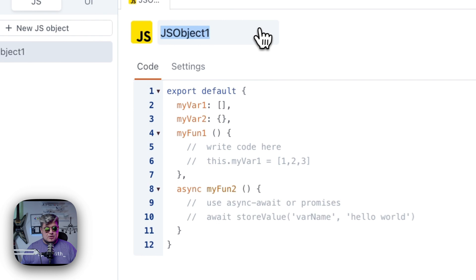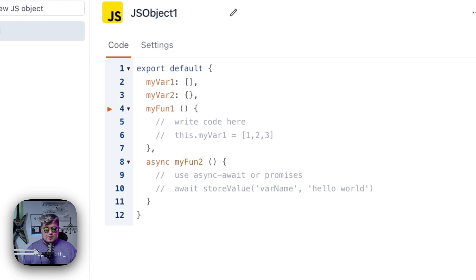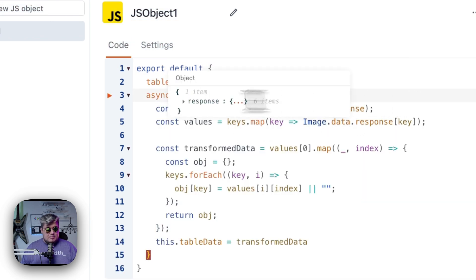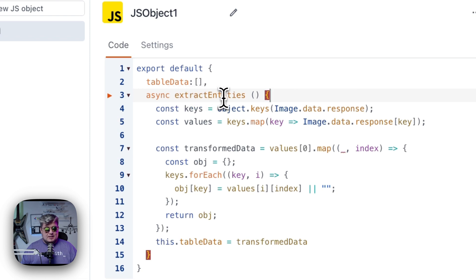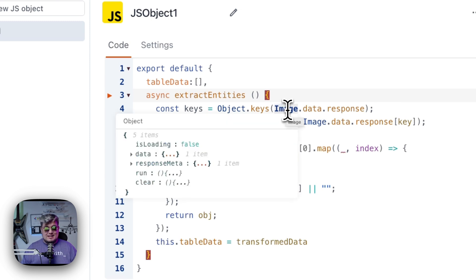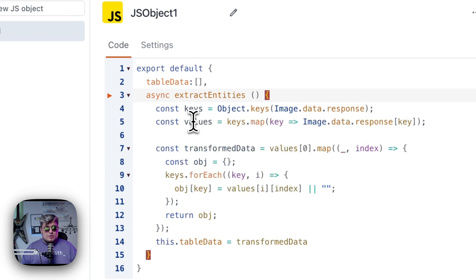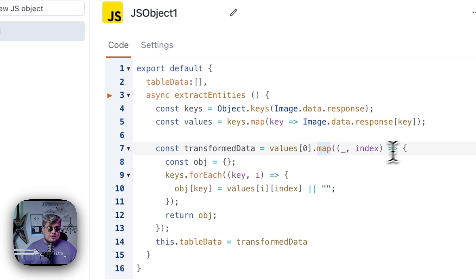Let's create a new JavaScript object. I'm going to paste a very simple function here called ExtractEntities, which accesses each of the keys from the image query's data response. It then extracts the values of each key in that object and iterates through the data using a map function, returning a new object with the structure the table requires. It's essentially just flattening the data.